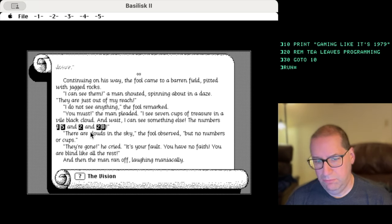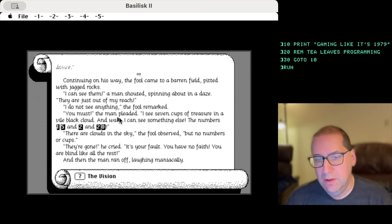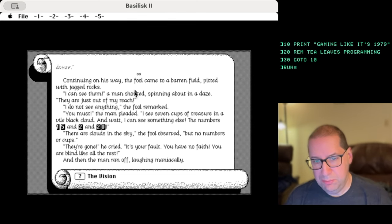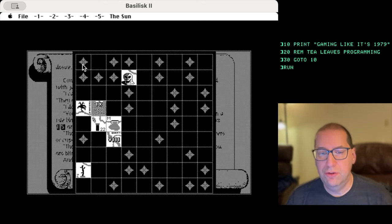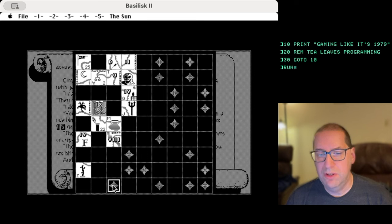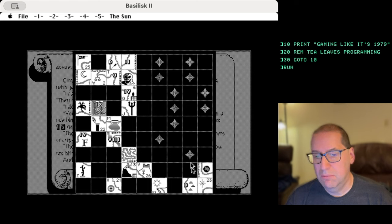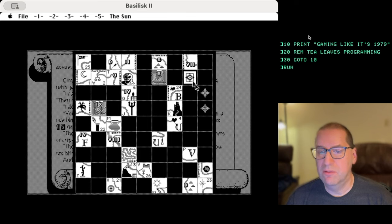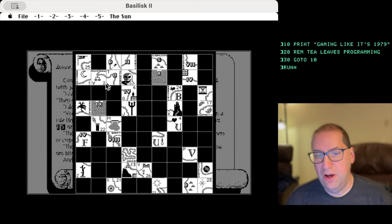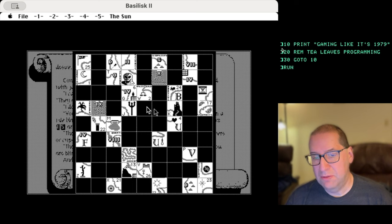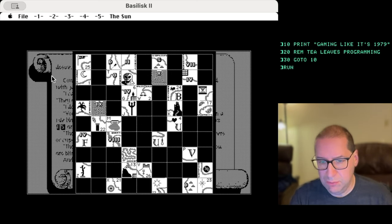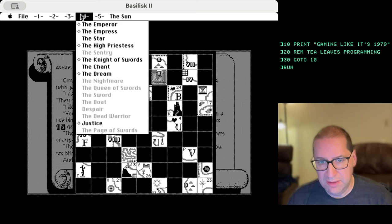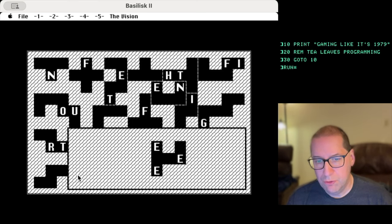So to kind of start putting together what's going on with the sun's map, in the vision, it's described as a barren field pitted with jagged rocks, and he can see the numbers 15 and 2 and 20. And you would start trying to put it in relation to a tile. So the barren field of rocks would have to be near those 15 and 2 and 20. That's what's going on there with the sun's map. Now we've exposed everything. So maybe at the end of the next one, we can try it out.